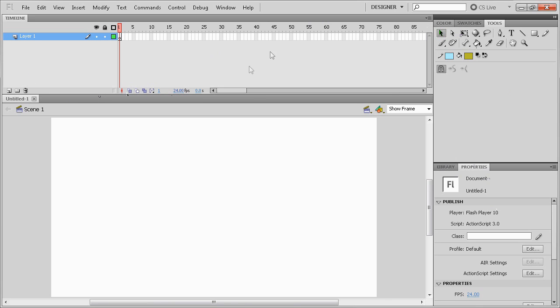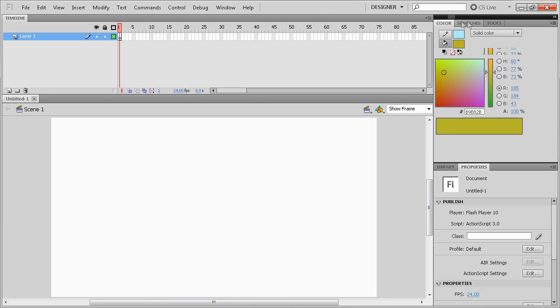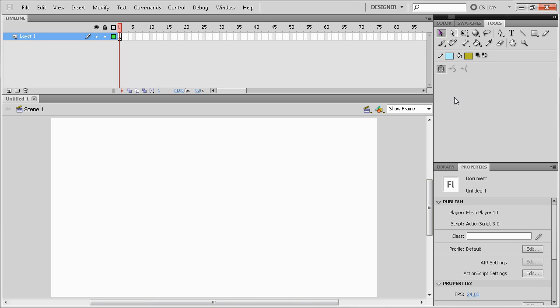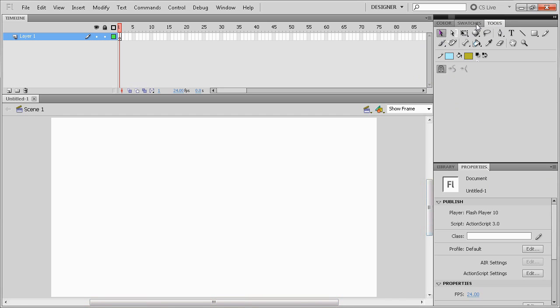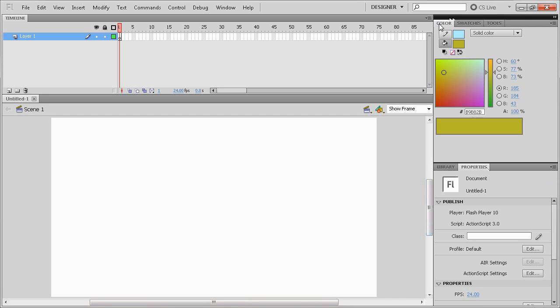So I have mine set up in a slightly different manner than most people do. I moved my properties from down here to here and my libraries here. I have gotten rid of a few windows that I don't need.